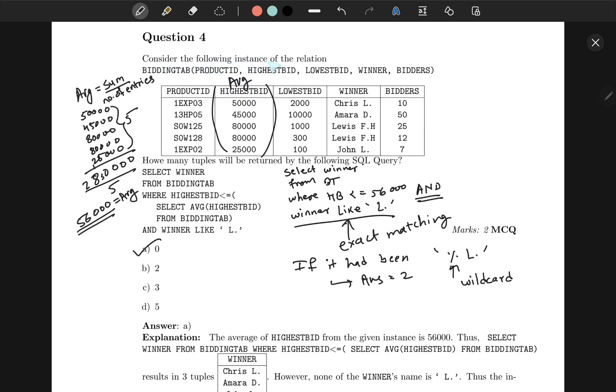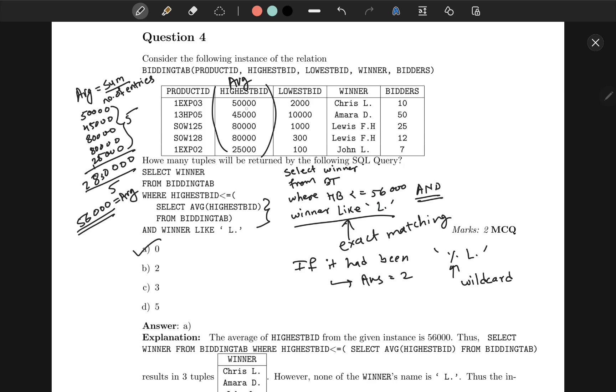Question 4: consider the following instance of the relation. This is a bit tricky question. Here, first we have to SELECT winner FROM bidding_time WHERE highest_bid is less than—this is the subquery. Our subquery is always evaluated first. I have given it a simplified evaluation over here where we just do this function, which is an aggregate function. Find the average of highest_bid. I have done the calculation over here on the left-hand side, and you can see that the average becomes 56,000.